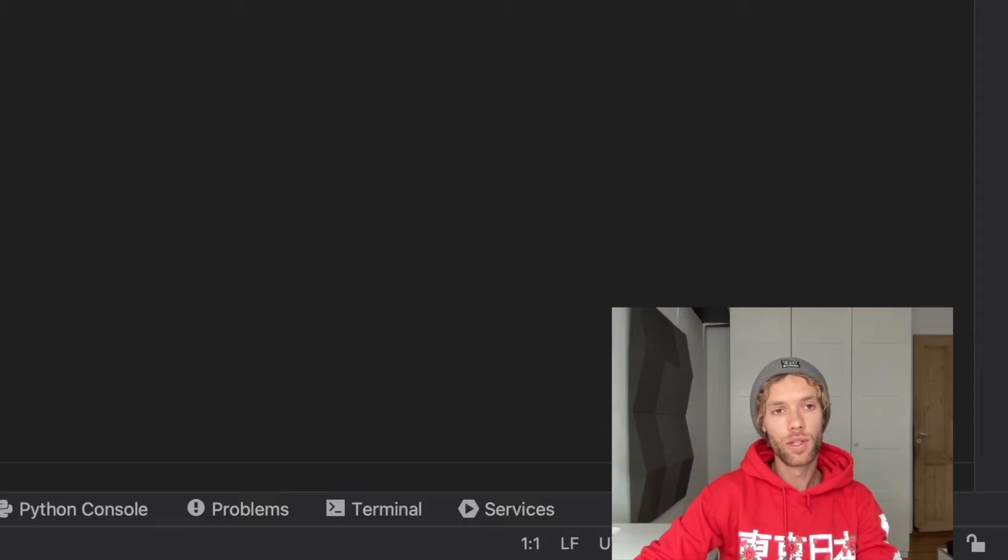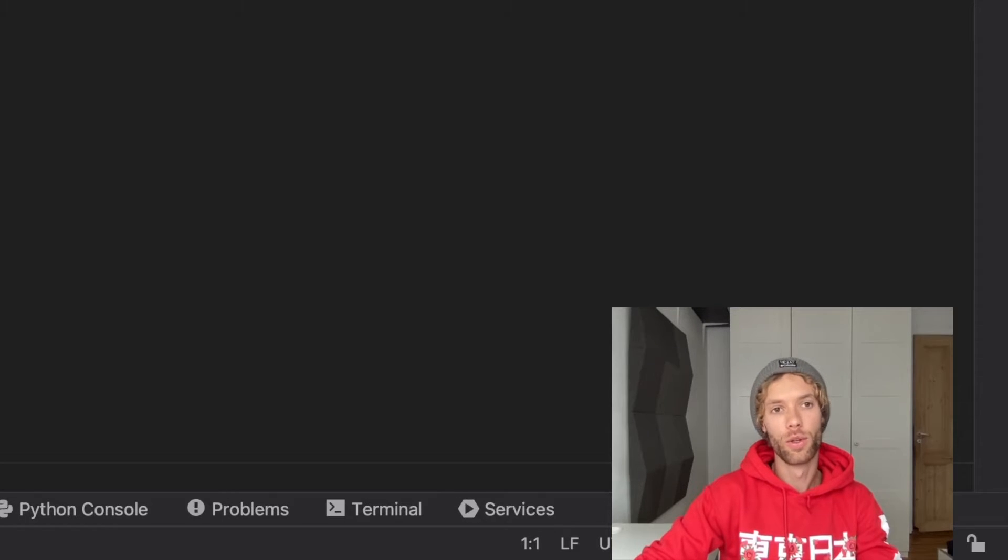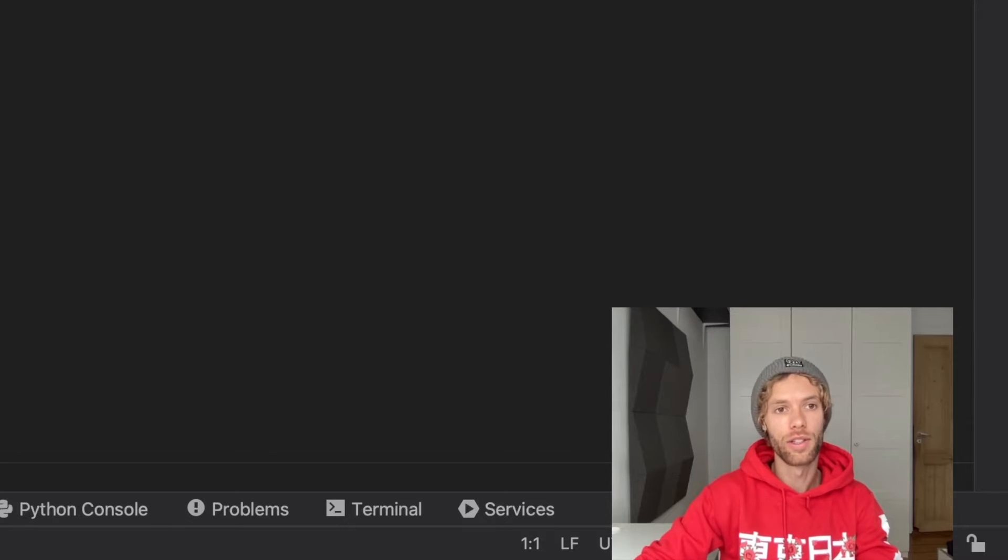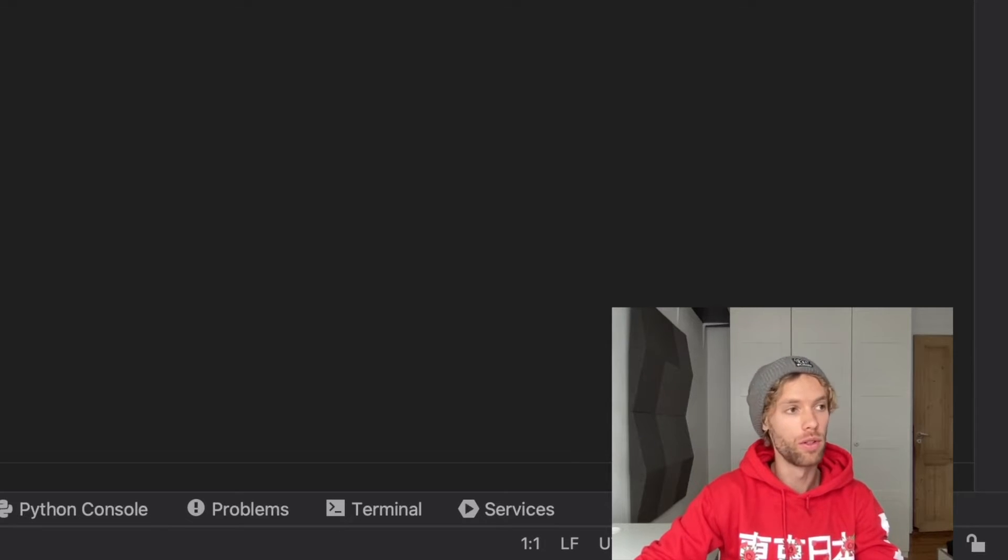In Python there are many reasons you might want to understand what your current IP address is, and in this video I'm going to be going over how we can actually retrieve that with minimal code.